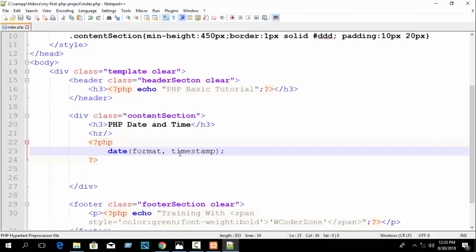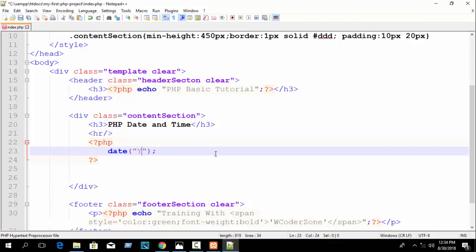The format parameter is required — it is mandatory and you must fill it. The timestamp parameter is optional. The format controls how your date is displayed, and the timestamp controls which point in time is shown. Let's write an example using quotation marks — suppose you want to print year, then slash, then month name, then date.